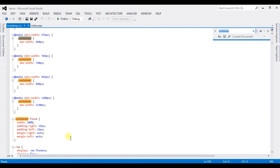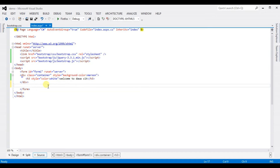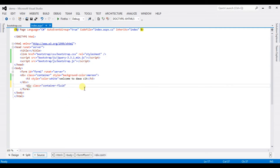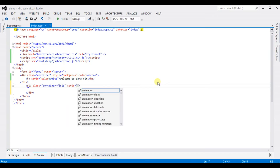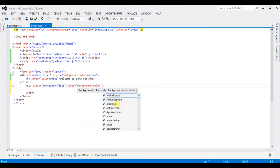Let's take an example of container-fluid. Type here: div class container-fluid, with a style of background-color blue.